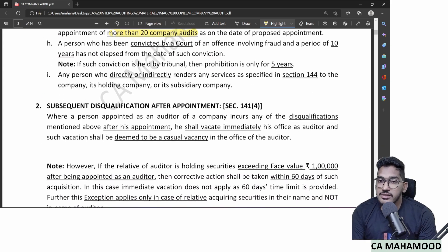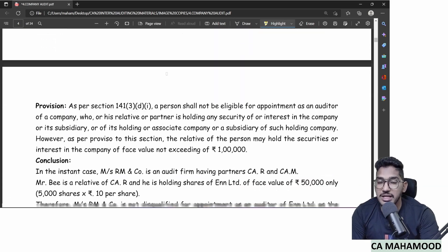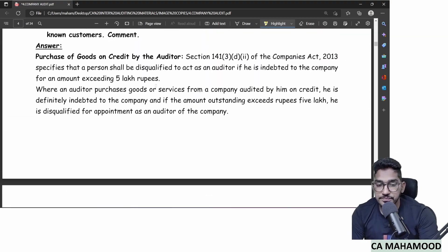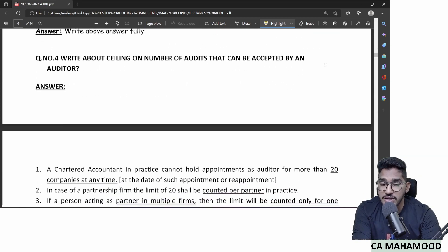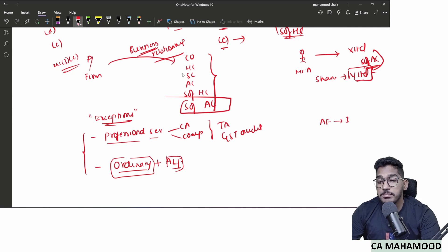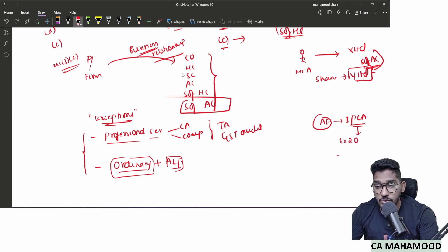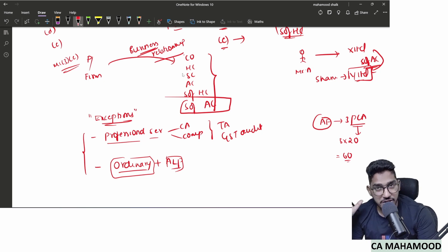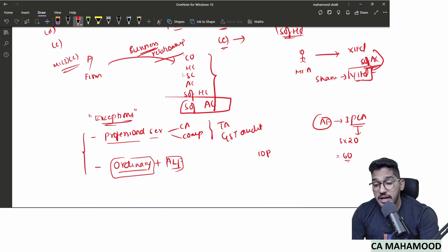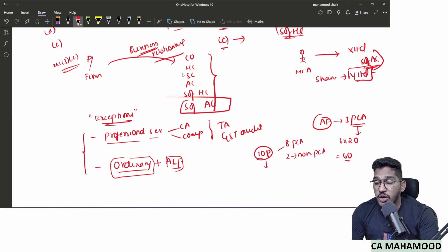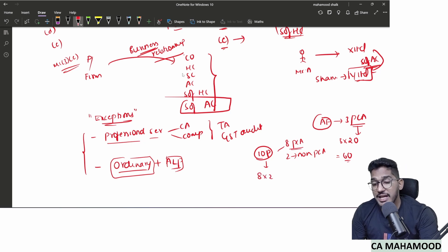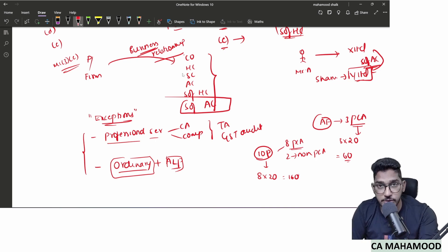Special points on the ceiling limit: the limit of 20 is counted per practicing chartered accountant. If an audit firm has three practicing CA partners, the firm can do 3 × 20 = 60 company audits. If a firm has 10 partners but only 8 are practicing CAs, the limit is 8 × 20 = 160 company audits — non-practicing CAs are not counted.